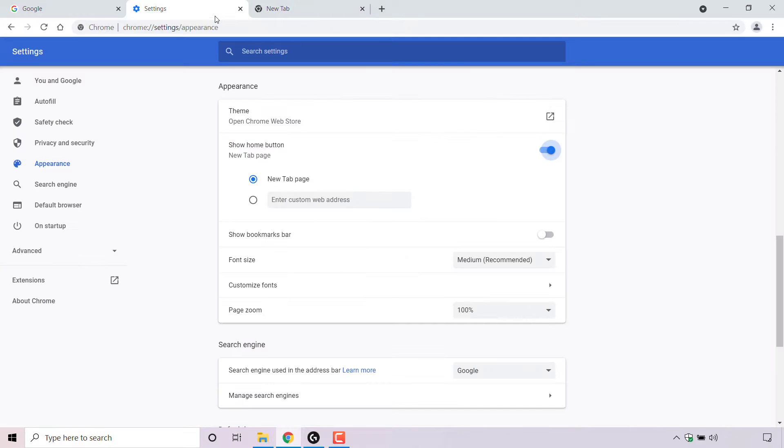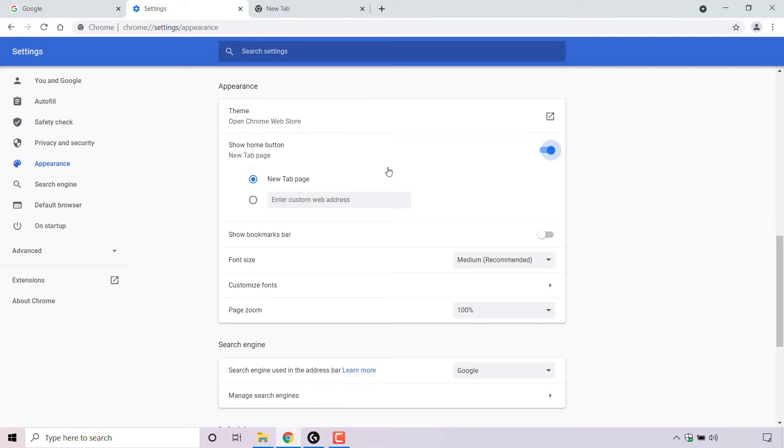I'm now going to go back to my Chrome's Appearance setting tab once again, and this time we're going to set a custom web address that we would like our home button to take us to when we click on it. To do this, simply left click on the blank circle here right next to enter custom web address.